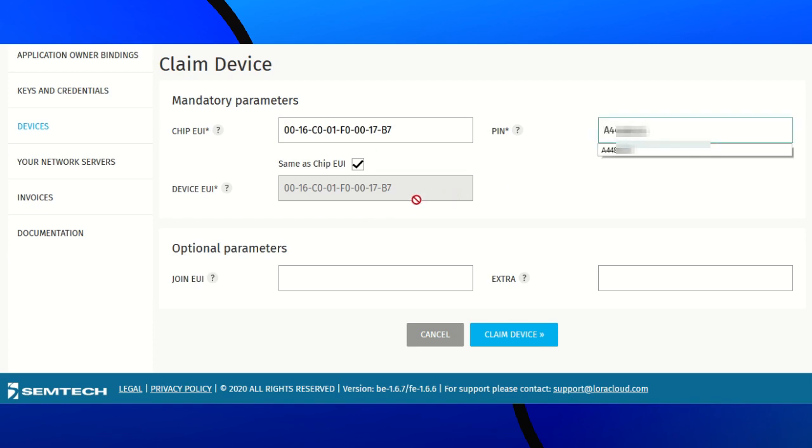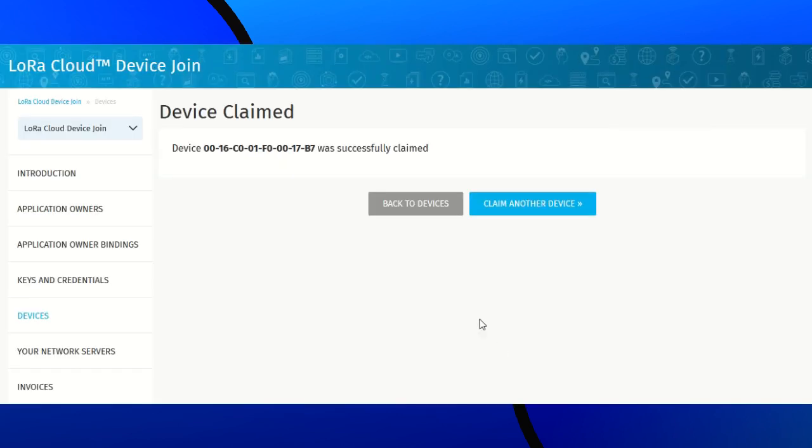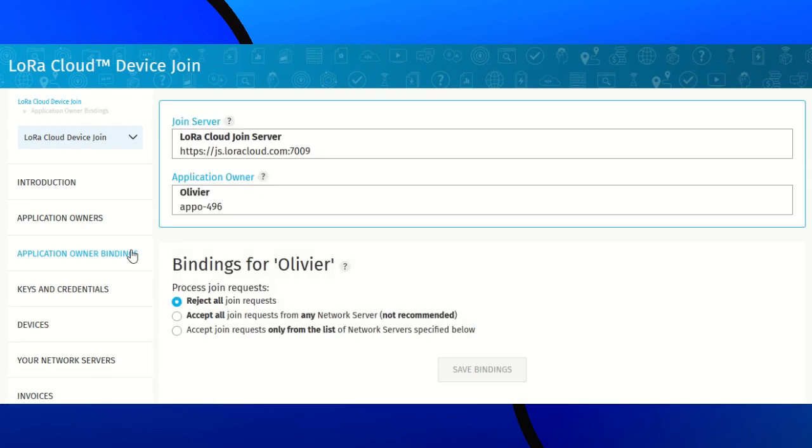Fill chip EUI and the PIN. Device EUI and Join EUI are still default values. There is no need to enter them. Claim device. Then, we need to authorize TTN to provide join requests to the join server. For that, we go to Application and Upbindings.